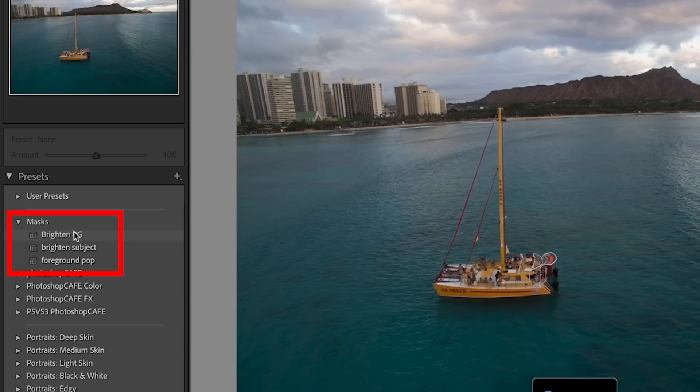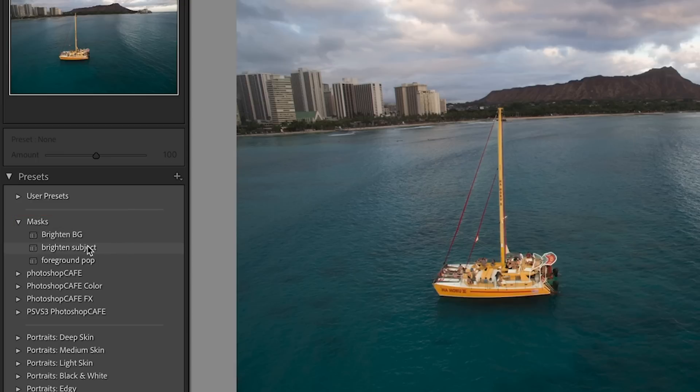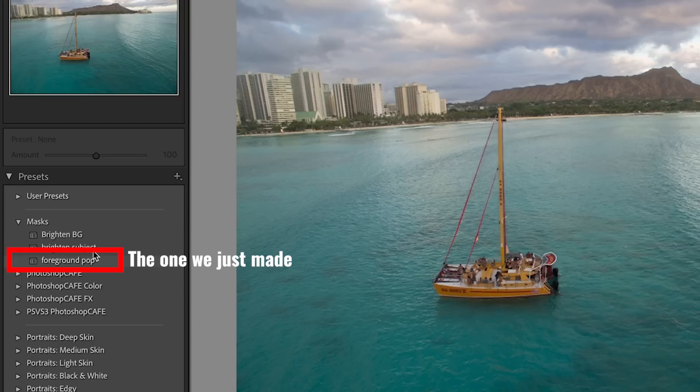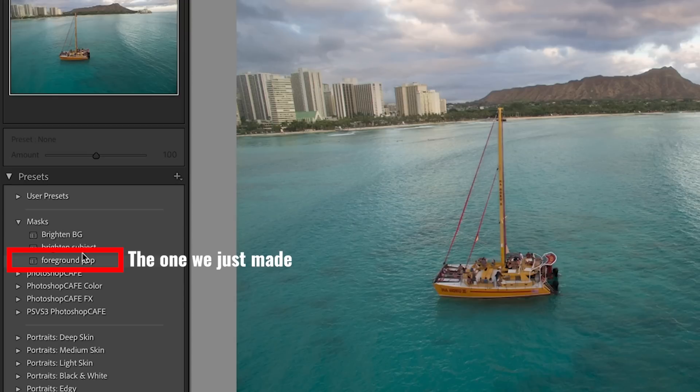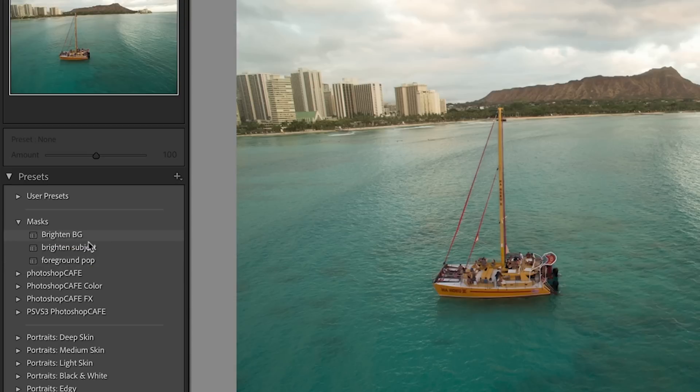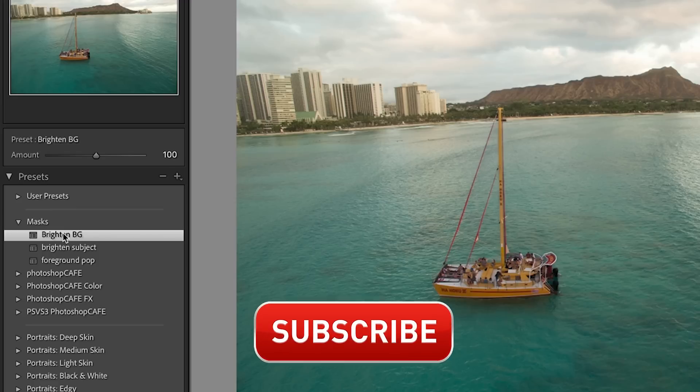And if I roll over, you'll see that it shows the brightened background. But look at this, it also has other ones. We could brighten this subject or we could pop the foreground. Look at this, which does the sky as well. So I've created other presets. Let me apply this though quickly.